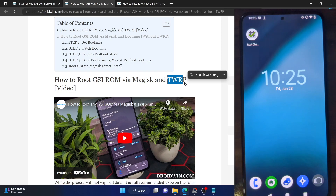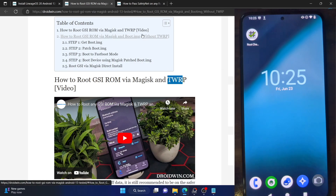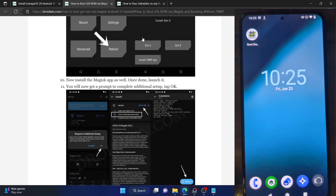In this method, we will be using the patched boot.img file and then flash it via fastboot to obtain root. So let me show you how this could be done.